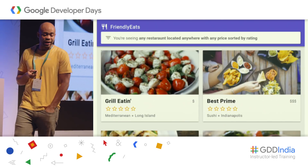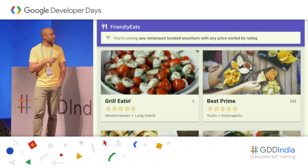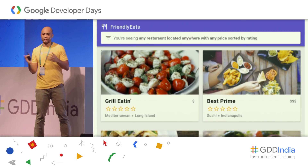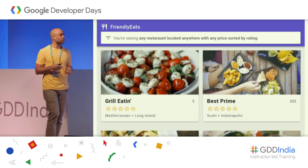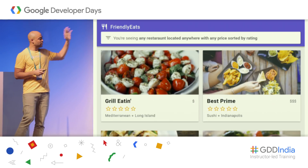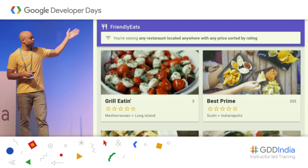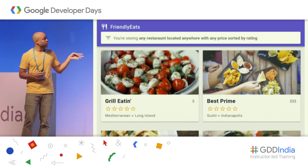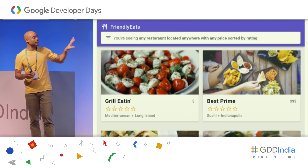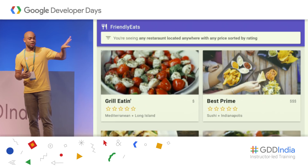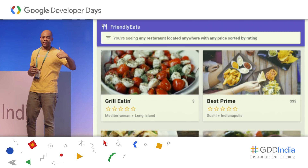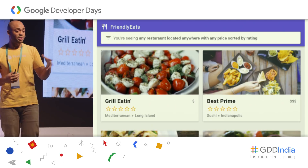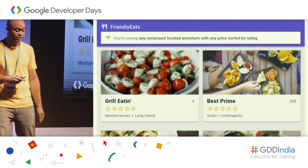FriendlyEats is a simple application that allows us to add restaurants and reviews, and display restaurants based on filtered prices, location, or ratings. The UI is already done for you in the codelab. What we're going to focus on is how to get those restaurants into Firestore, get them out of Firestore, and how to filter based on the fields of a particular restaurant.